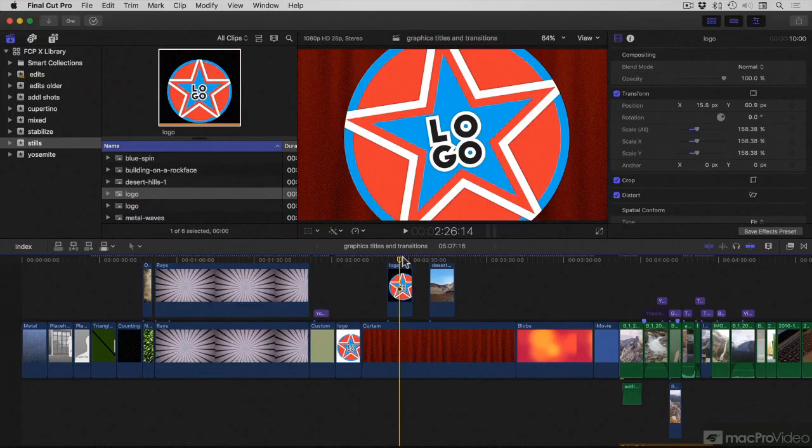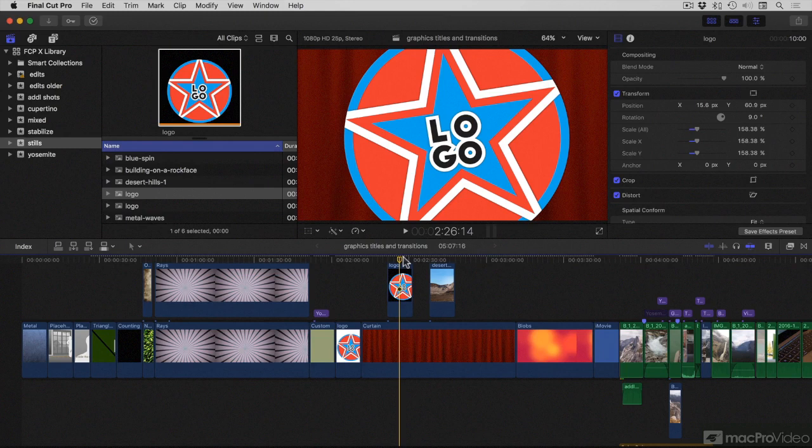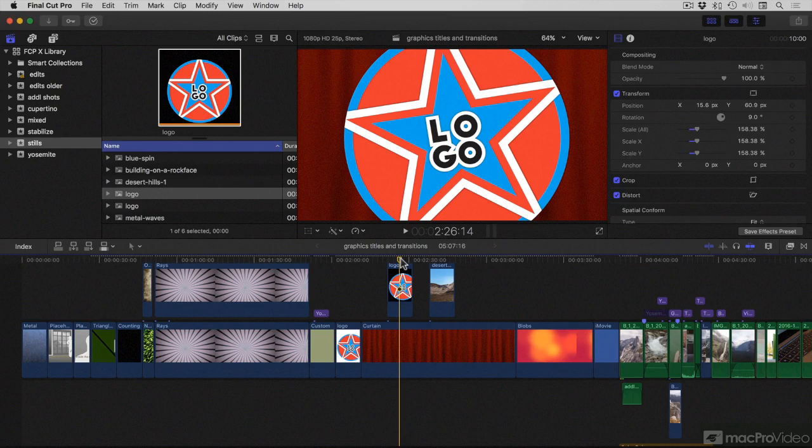Much of the time, a client will provide a flat logo like this. But if this is a logo that you created yourself, or it's something you've got freedom to animate, you can do a lot if you can get access to a layered Photoshop version of this logo.